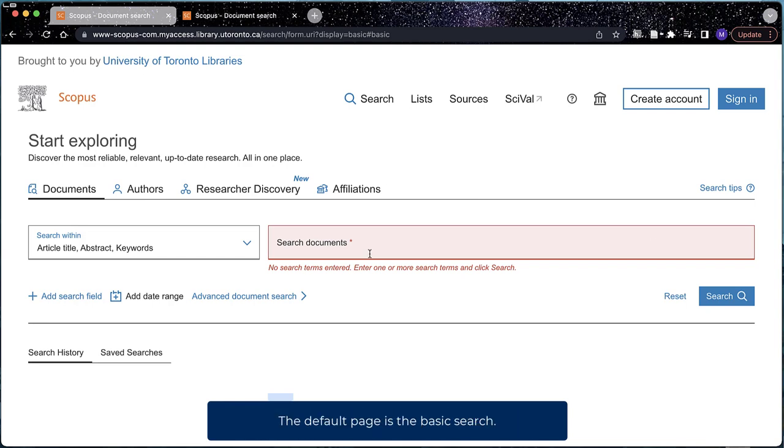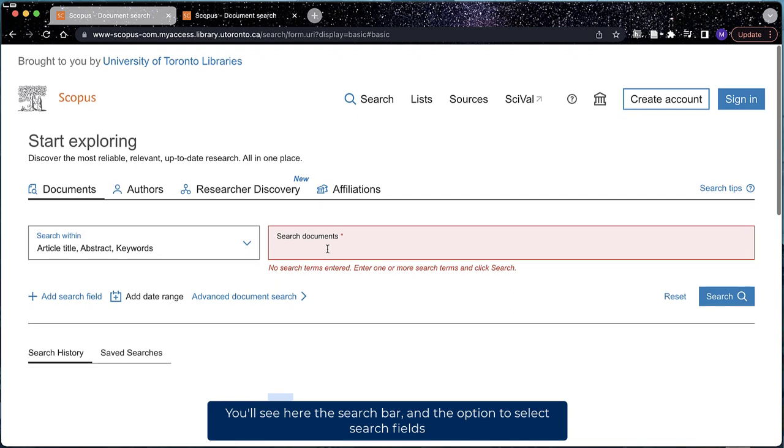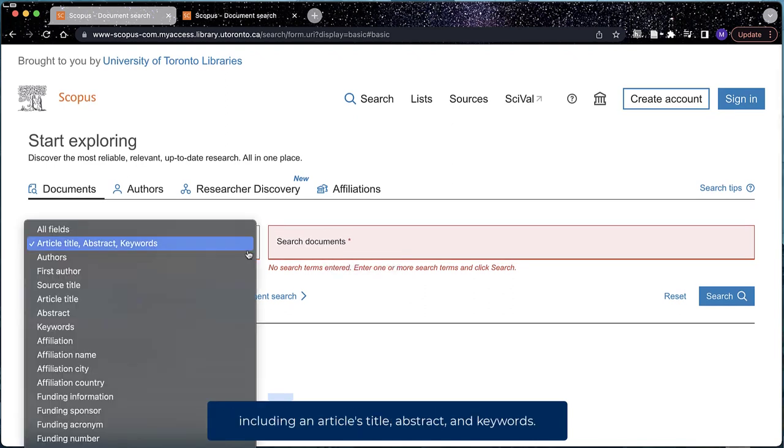The default page is the basic search. You'll see here a search bar and the option to select search fields, including an article's title, abstract, and keywords.